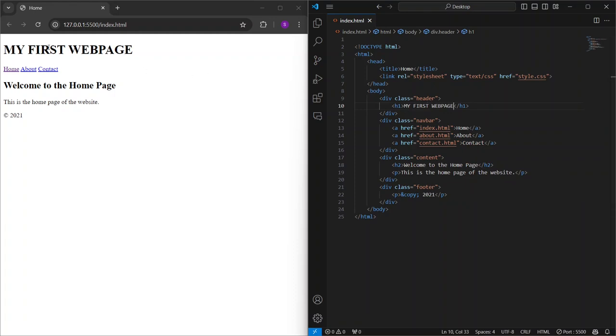And that's how you set up VS Code for web development with Live Server, JavaScript ES6 Code Snippets, and Bootstrap 4 and Font Awesome Snippet. These extensions are going to make your coding workflow much more efficient.